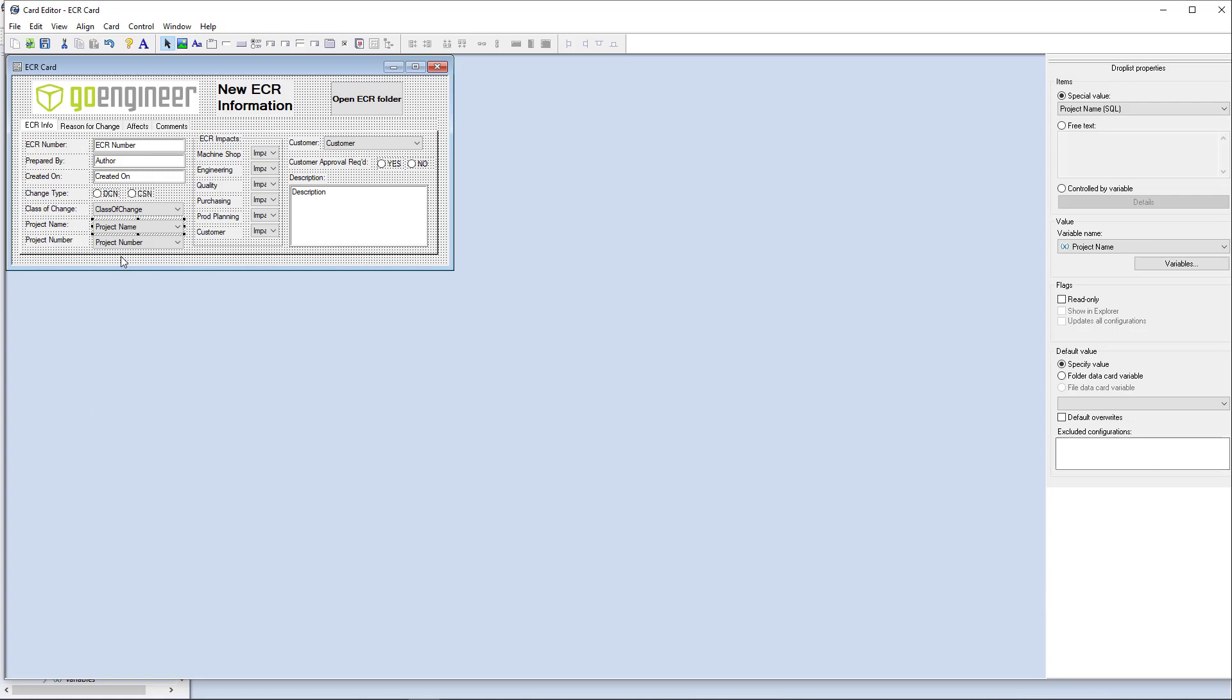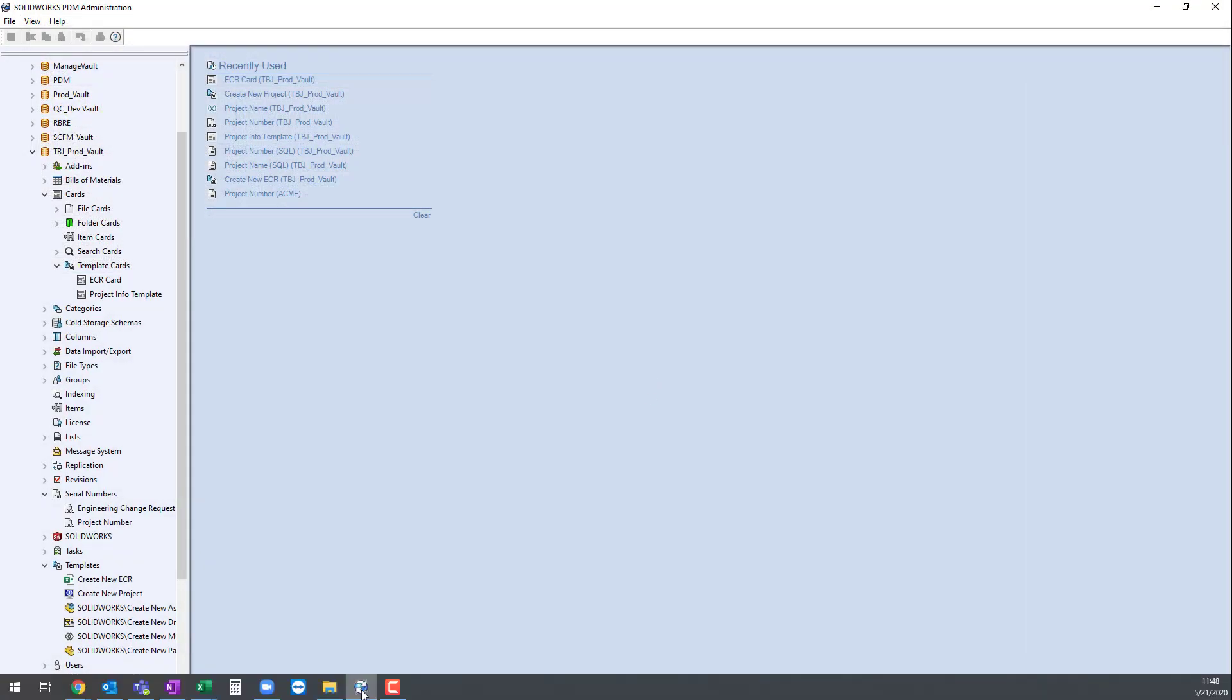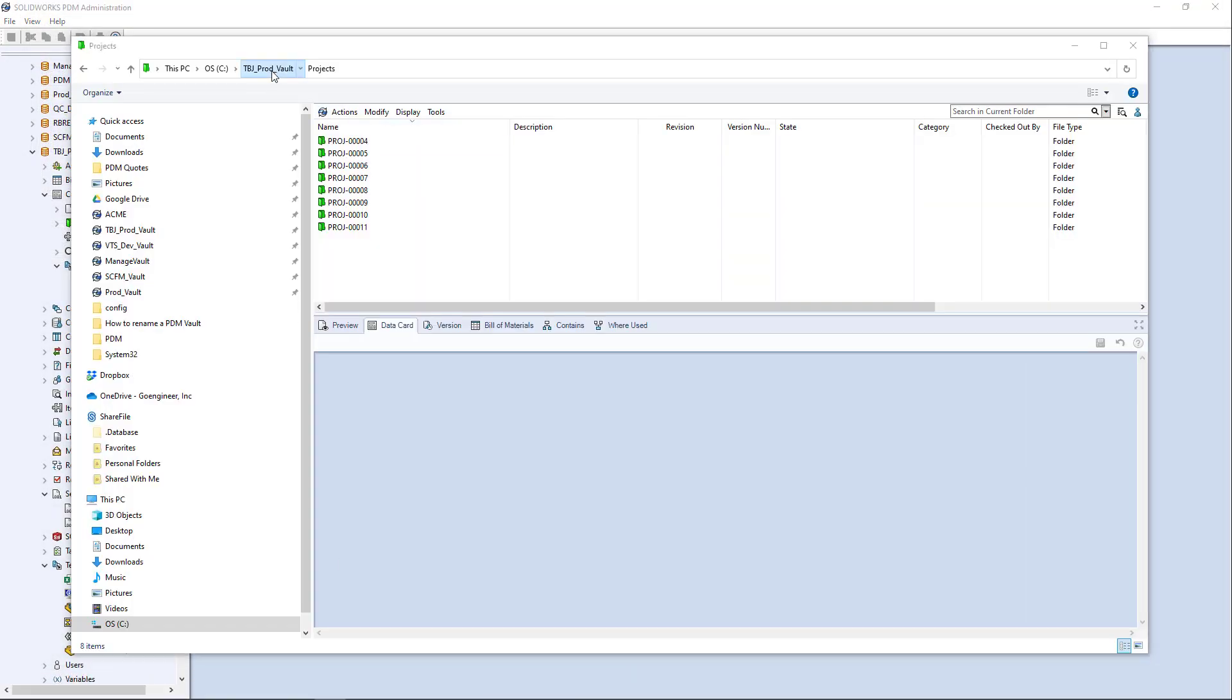And in this case, both of these variable controls are just read only or sorry, they're not read only connected to their respective variable names. And there's no, you know, you specify a value for the default value, right? So let's go ahead and leave that of that. And let's run the new ECR.